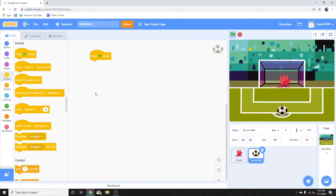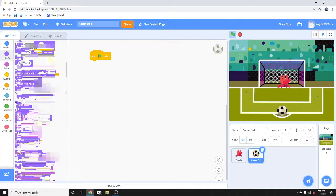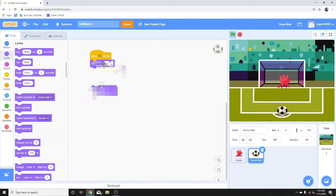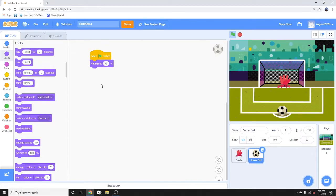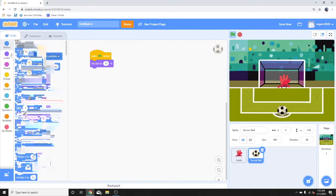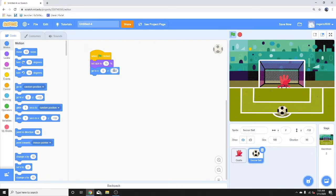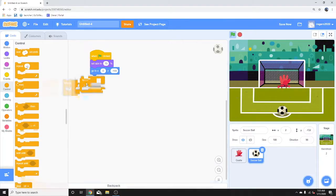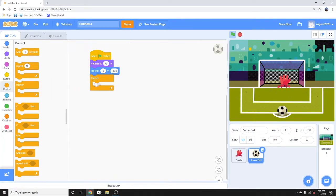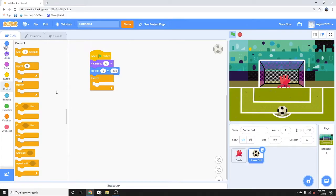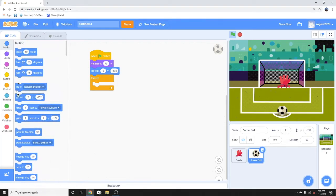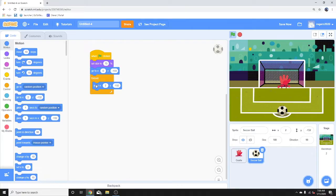When the flag is clicked, we're going to set the ball size to 75. We're going to give it a starting position. We're going to use a forever loop. We wanted to do a go to so that it follows the x and y direction.